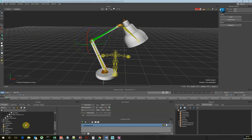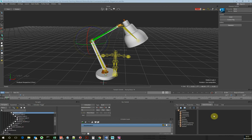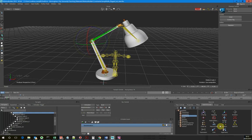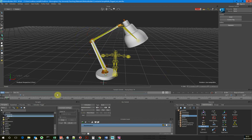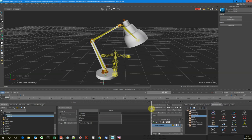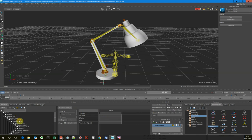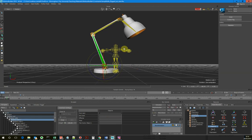In MotionBuilder we can do that using constraints. I'm going to go into constraints and drag an IK chain constraint onto our stage. Then what we want to do is select our first joint. I want the IK chain to drive just this part of the lamp, and then I want the base to be driven by the foot. I found I got better results doing it this way.